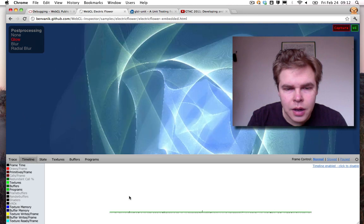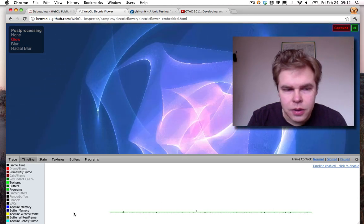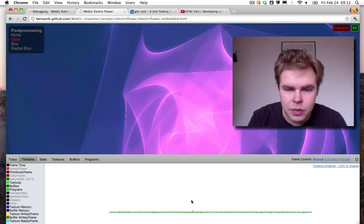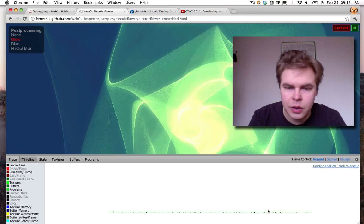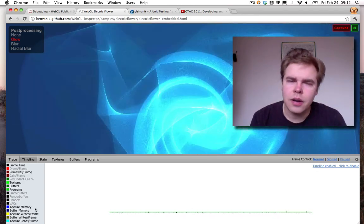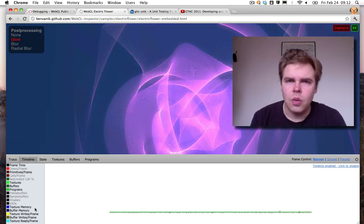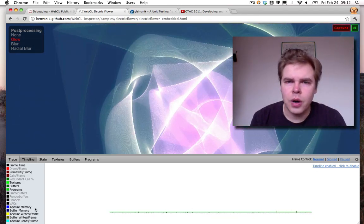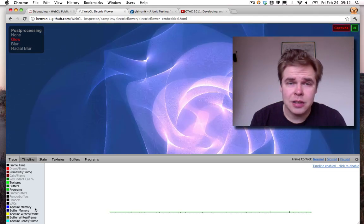In the timeline pane you can see what's happening in your WebGL program. The timeline view shows you what you are doing with WebGL.